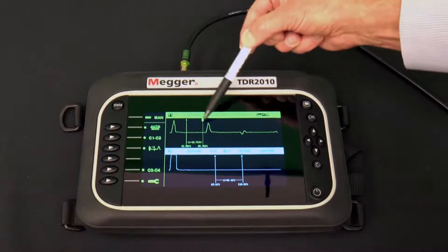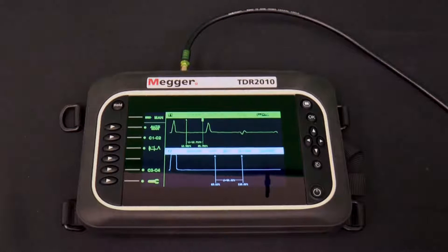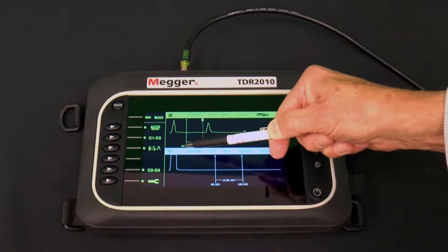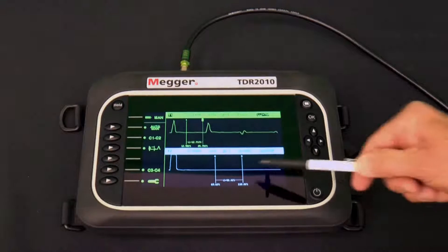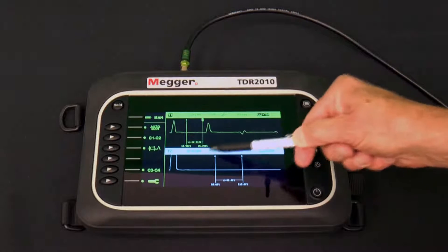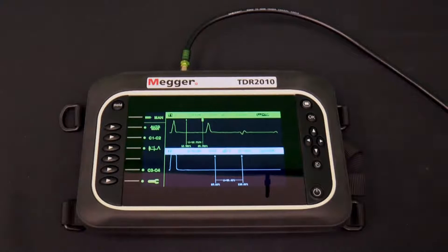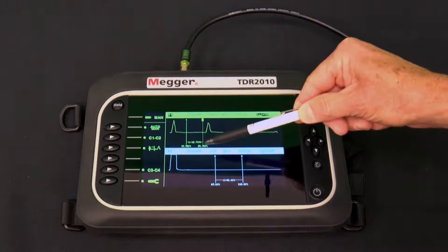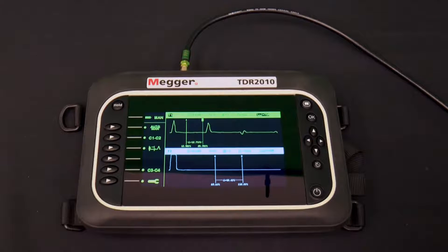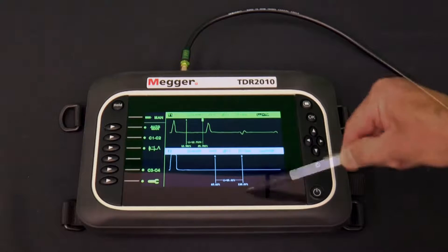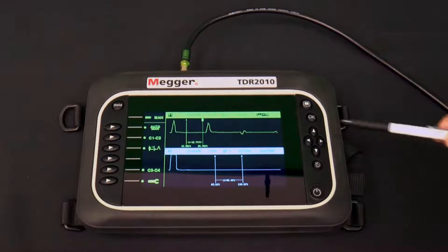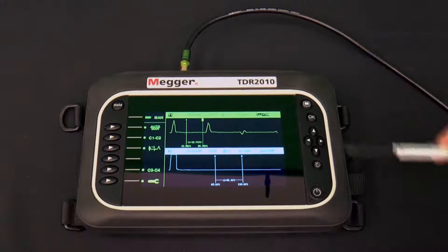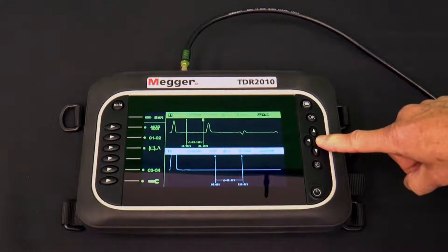Each trace has two cursors. The distance from the TDR2010 to each cursor is at the bottom of the screen under that cursor. The distance between the cursors is right next to the delta sign, the triangle. In this case, there are four cursors on the screen. The active one — the one that is controlled by the left and right arrows of the navigation group — is a dashed line. The other three are solid lines.